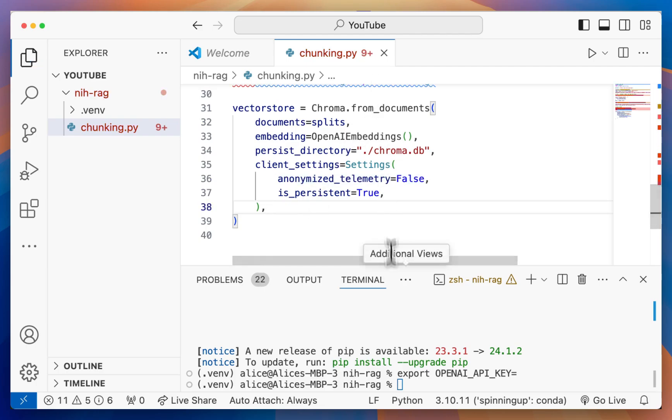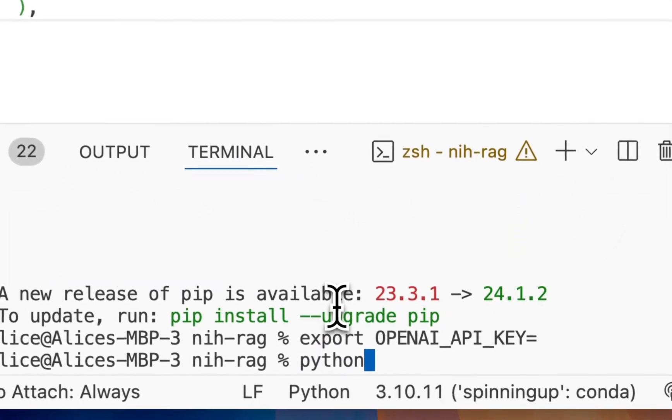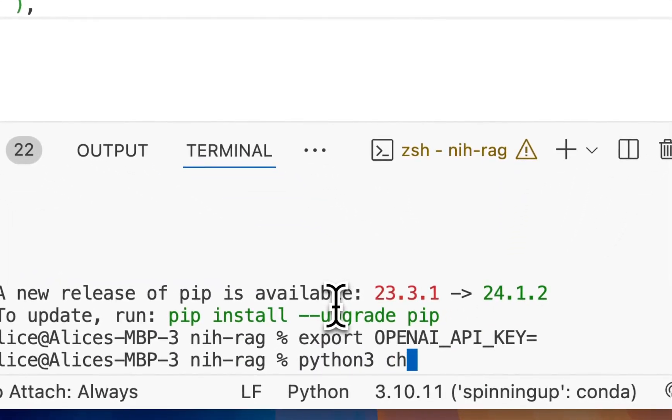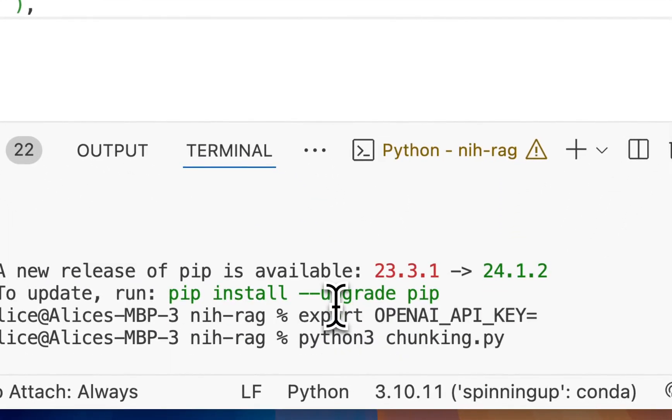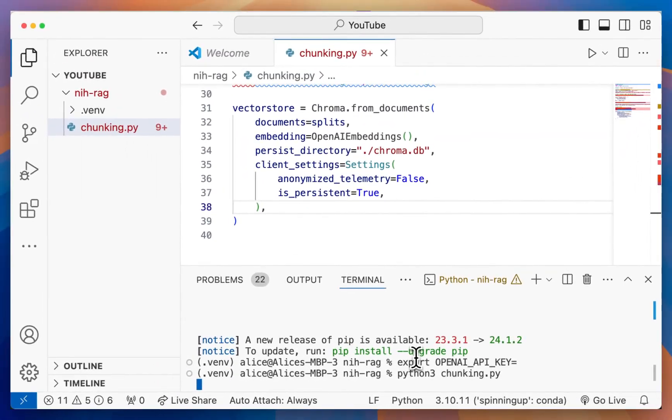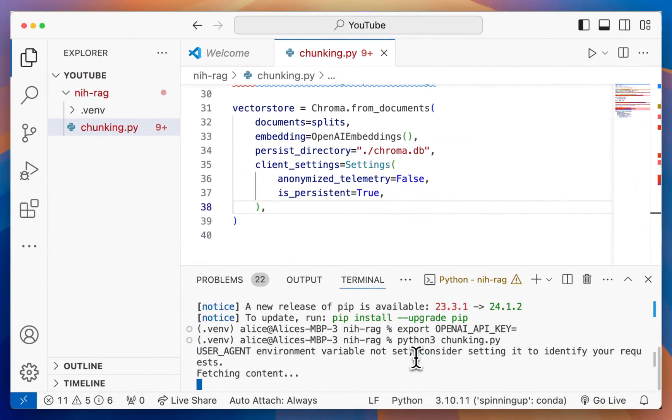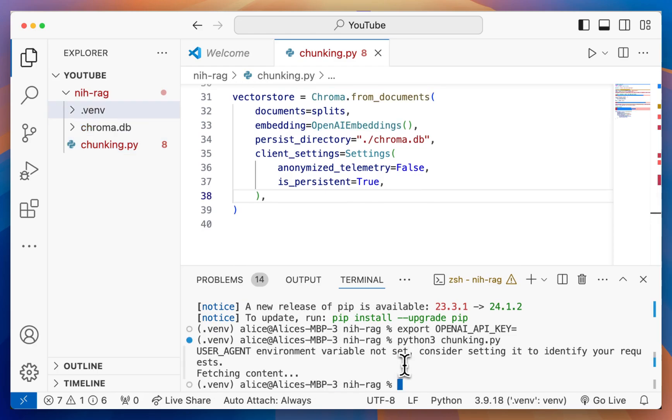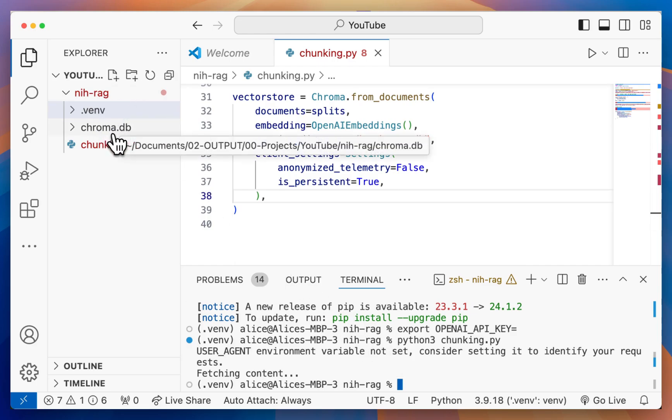When you've saved that file, you can go back to the terminal and do python3 chunking.py. What it's going to do is get all the web paths, fetch the content, chunk them, index them, and store them into a Chroma DB that we can use later on. When that's done, you should see the Chroma DB being created right here.